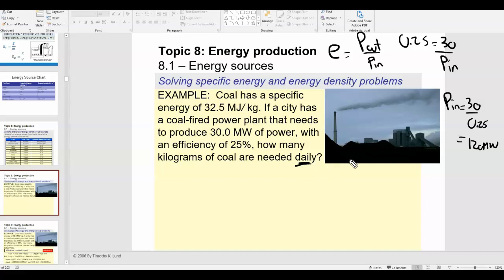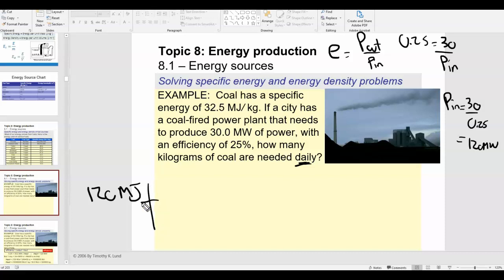A watt is the unit of power and one watt equals one joule per second. When we say P_in needs to be 120 megawatts, that means every second we have to burn enough coal to produce 120 megajoules of energy. To answer how many kilograms are needed daily, it's useful to first find kilograms per second, then multiply by conversion factors to get kilograms per day. So we have 120 megajoules per second that we need from coal.